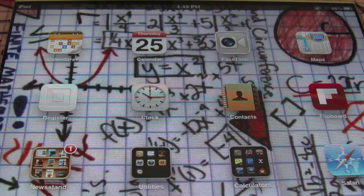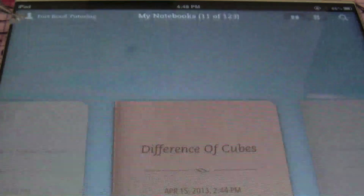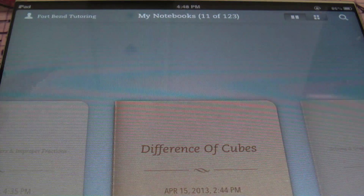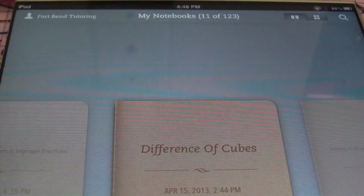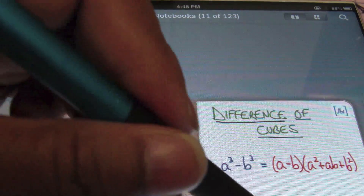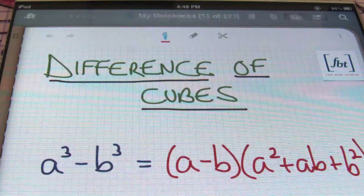Hello, ladies and gentlemen, this is Mr. Whit with Fort Bend Tutoring. And today's tutorial is going to be about difference of cubes — factoring a difference of cubes. Let's check it out.